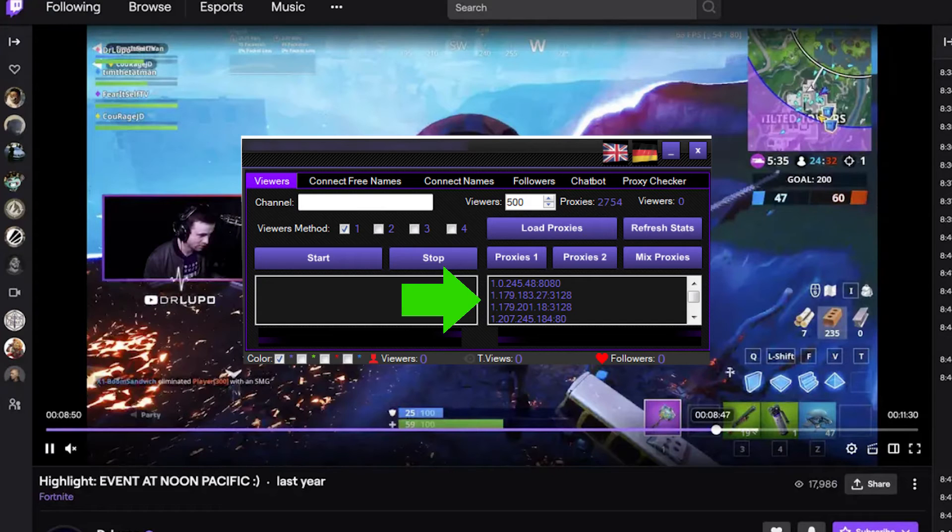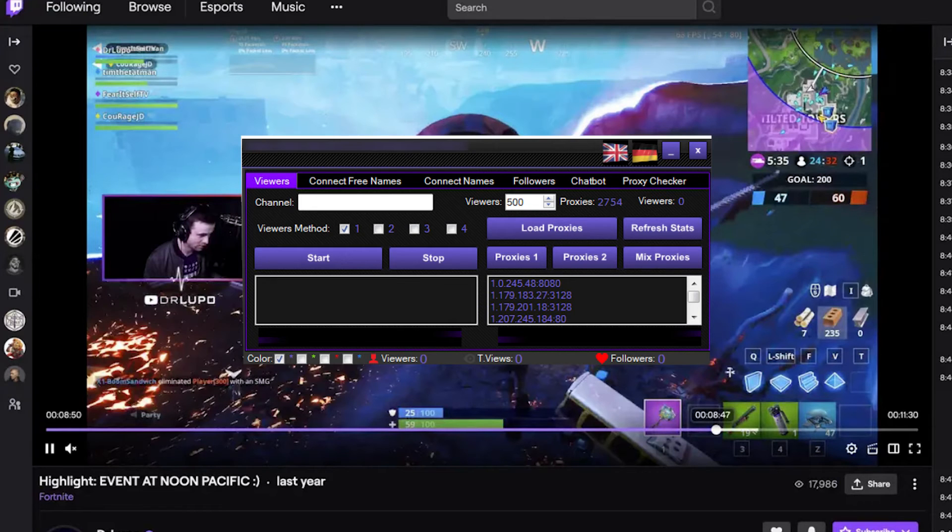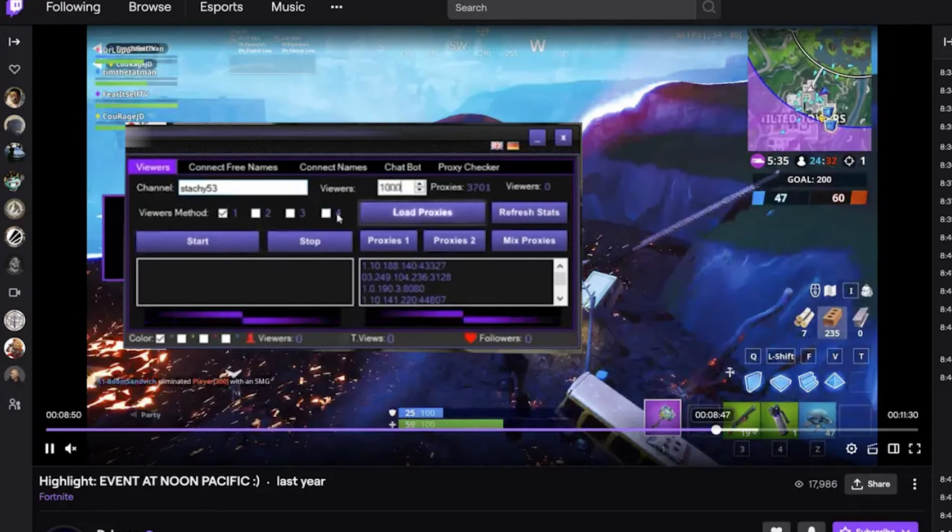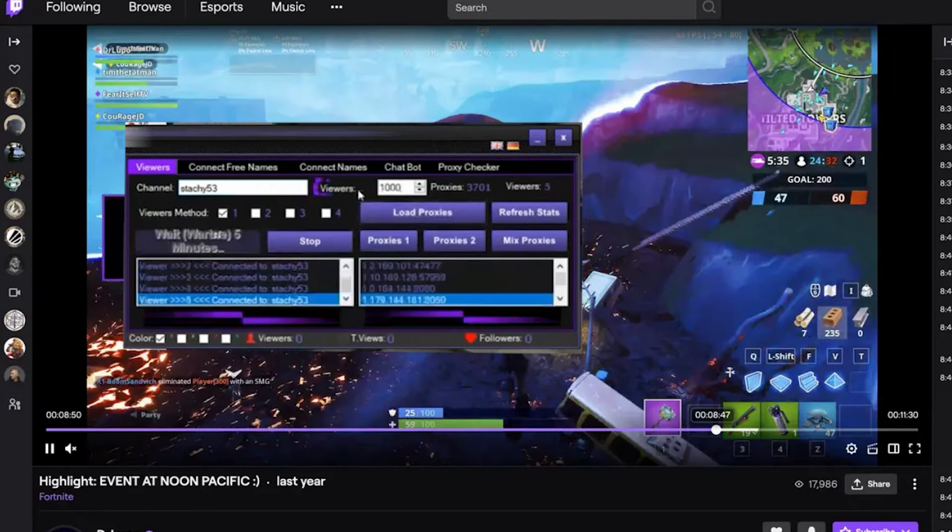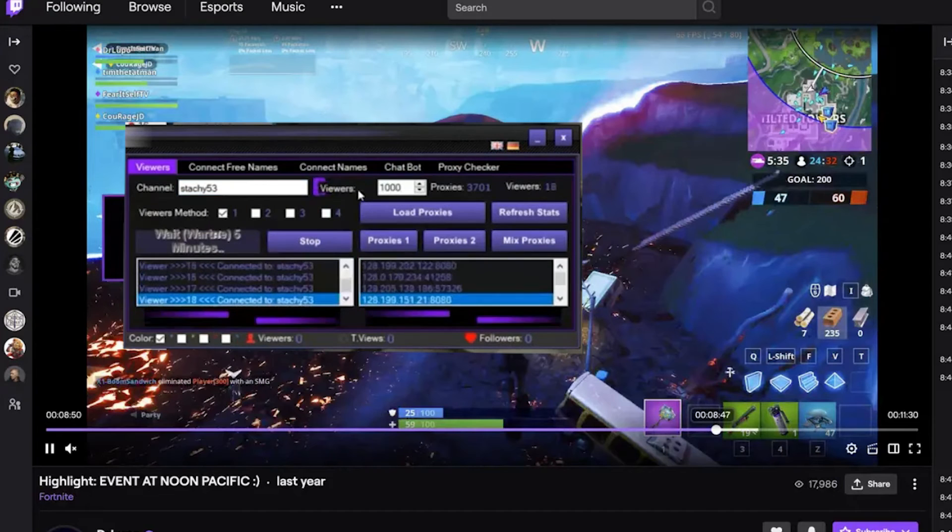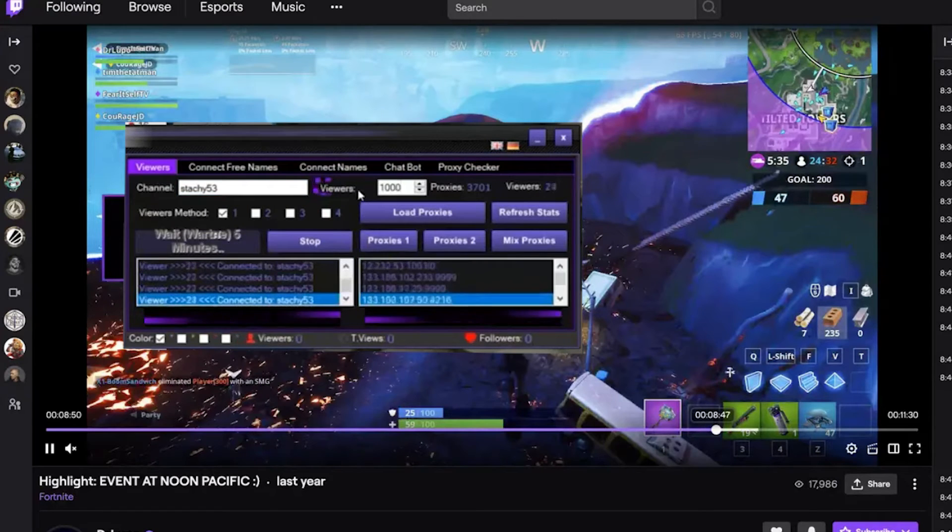The bot will display your proxies as a list. You can choose to use specific proxies or mix them randomly during the boosting process. Once the proxy is set, click Start. The bot will initiate the boosting process and you can safely use it for your streaming purposes.